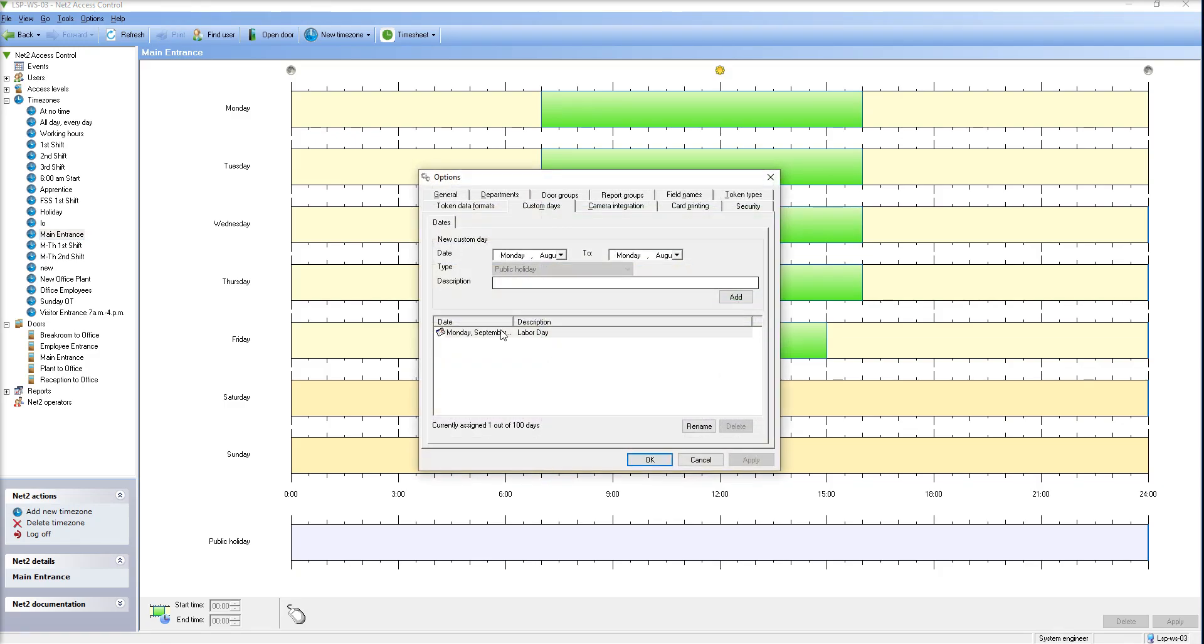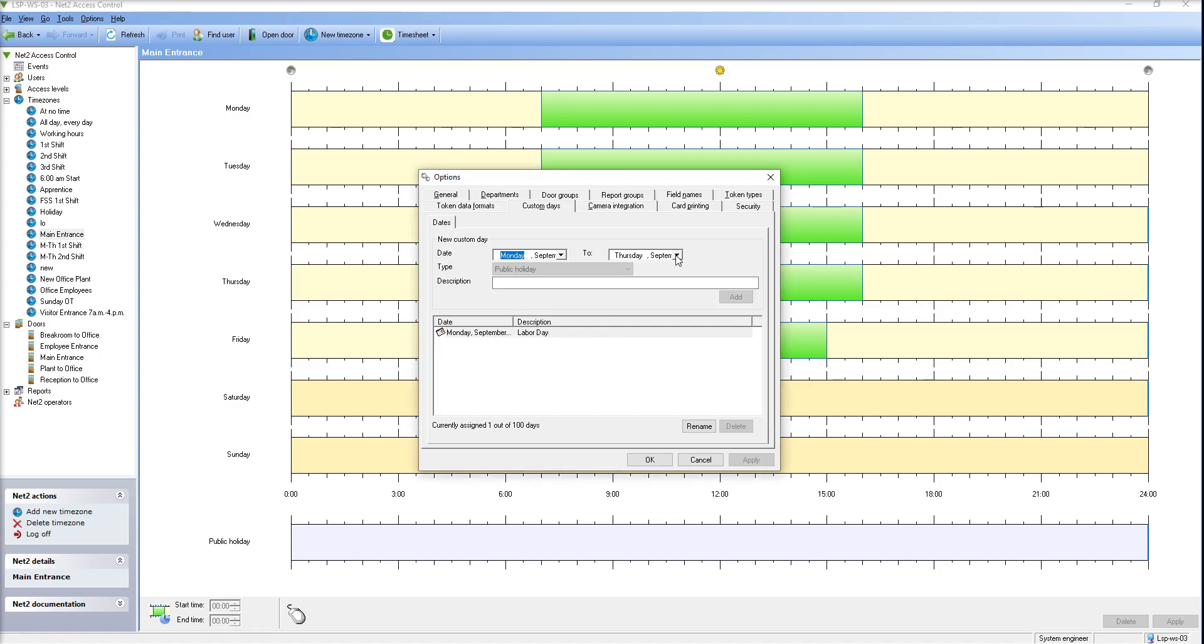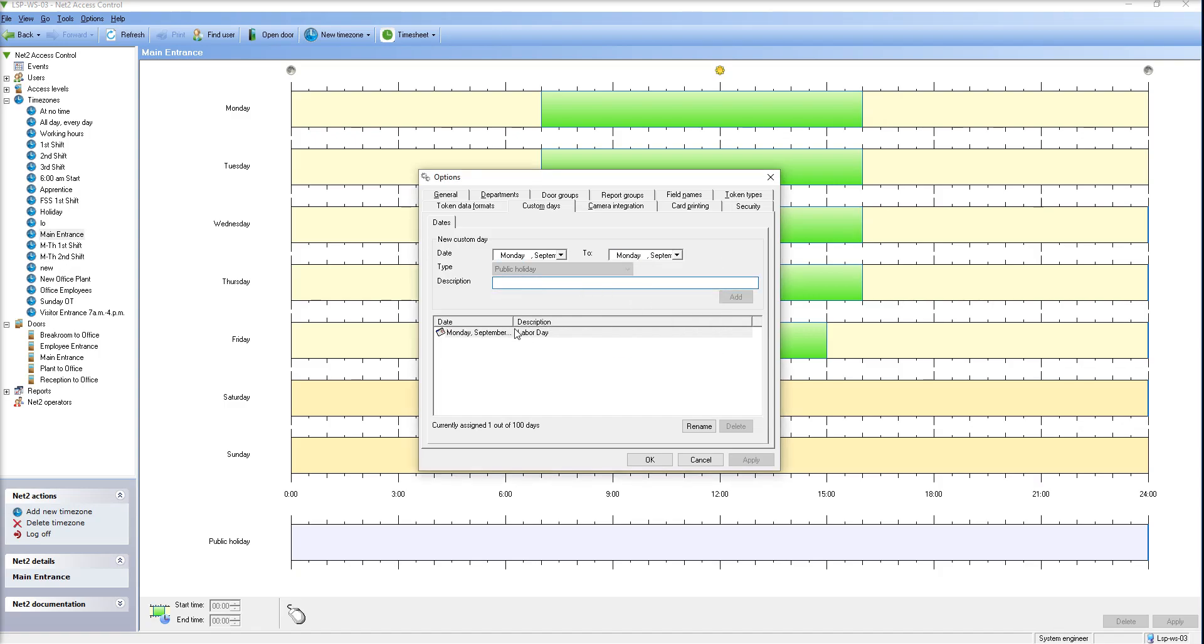And what you want to do is pick the holiday that you want to set up, September 6th for example, is Labor Day, the next one coming up. Put in here Labor Day, which I already have in here, hit the Add button, hit Apply, and you are finished. That's how you add custom days and holidays into your system.